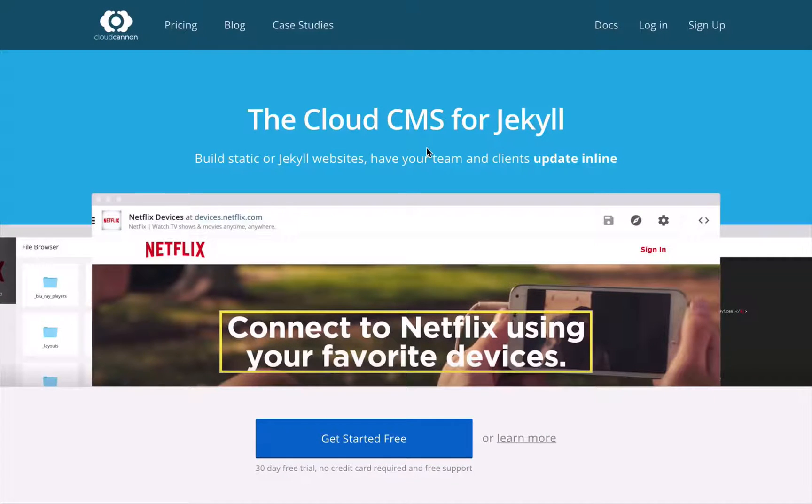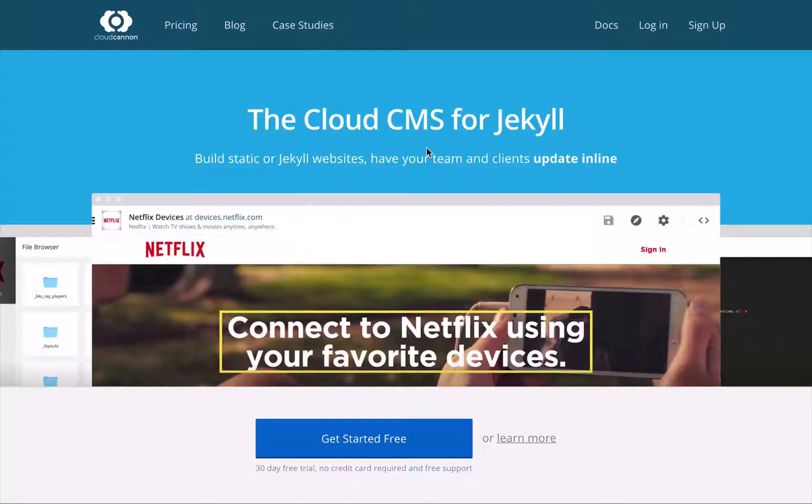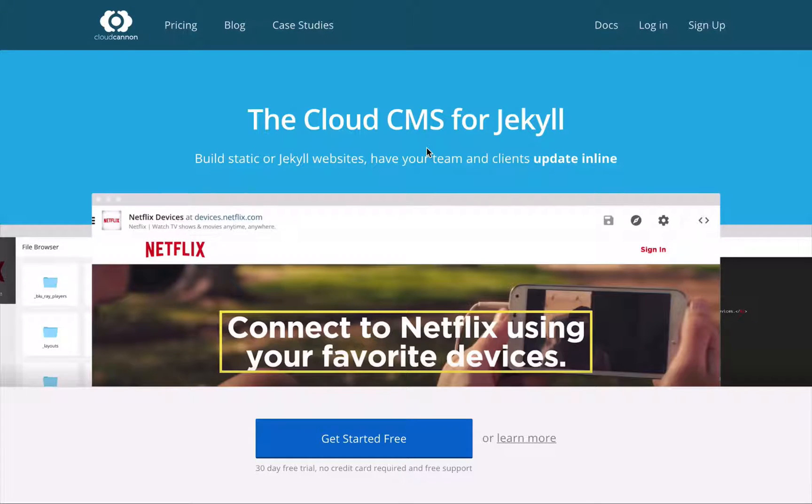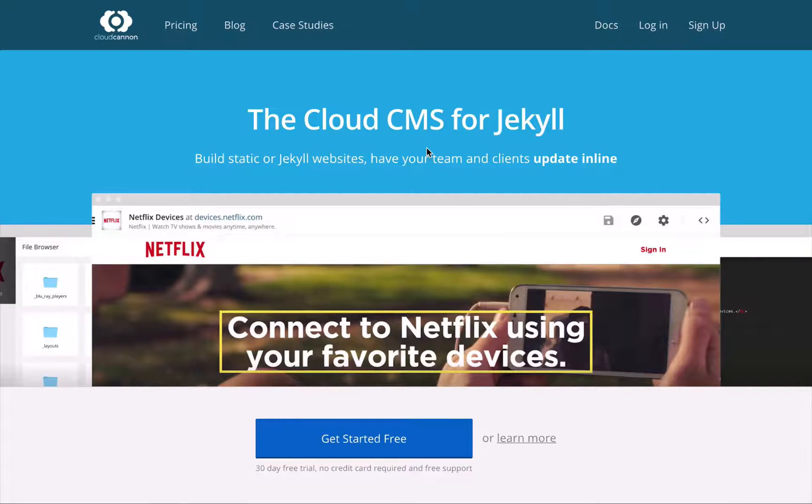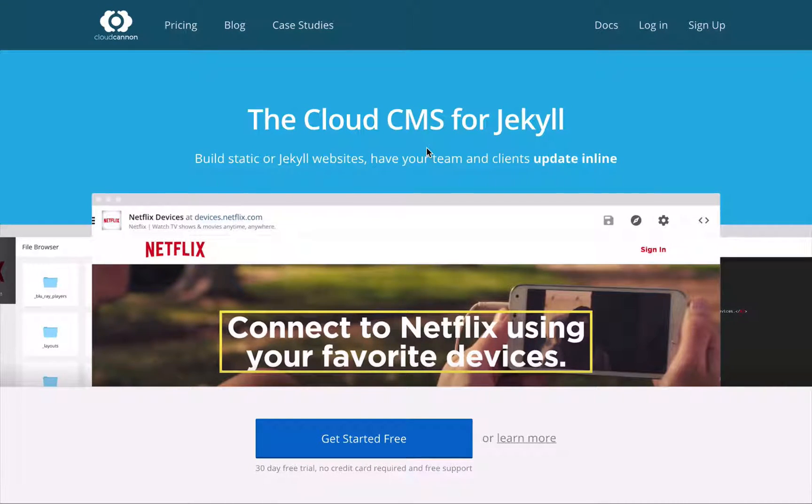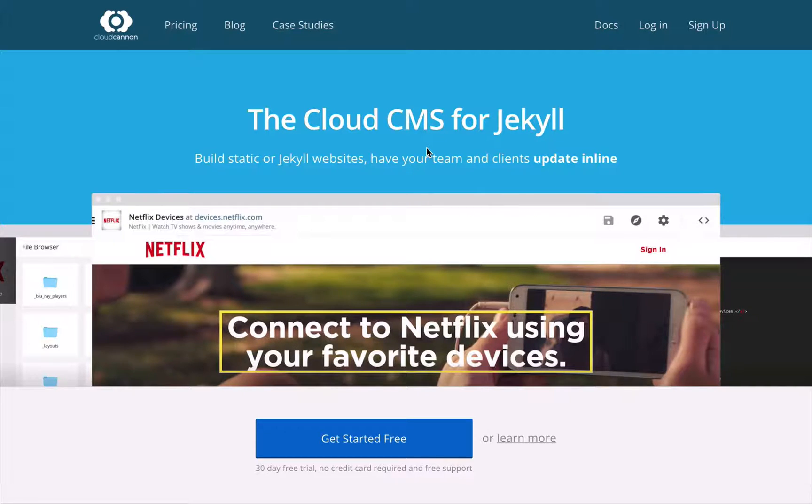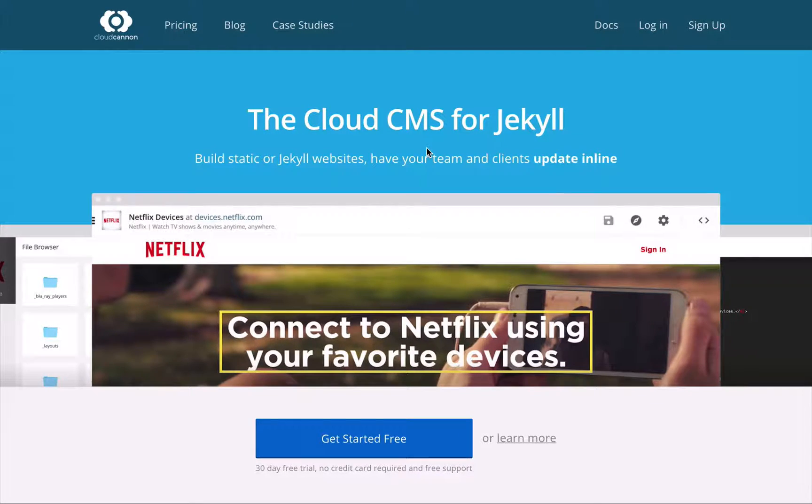It's fairly rare that a Jekyll site will be used in a project where a non-technical developer needs to update content, and this is due to the learning curve. To update a Jekyll website, you need to know HTML, markdown,